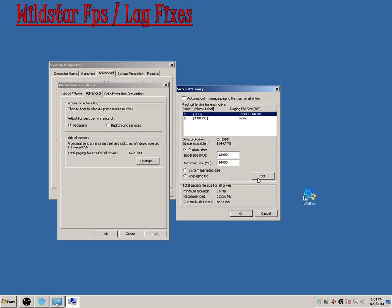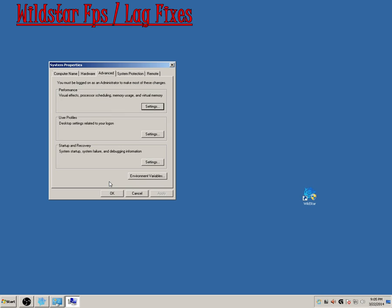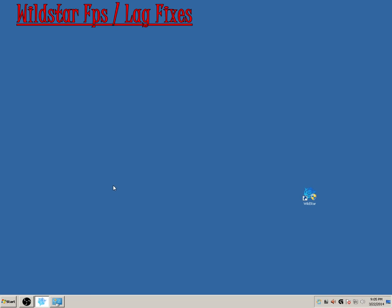When you click Set, it's either going to let you click OK, or it's going to ask you to restart your computer. Either way, you're going to want to restart your computer at that point, and when you come back, you'll be ready to change some settings inside of WildStar.